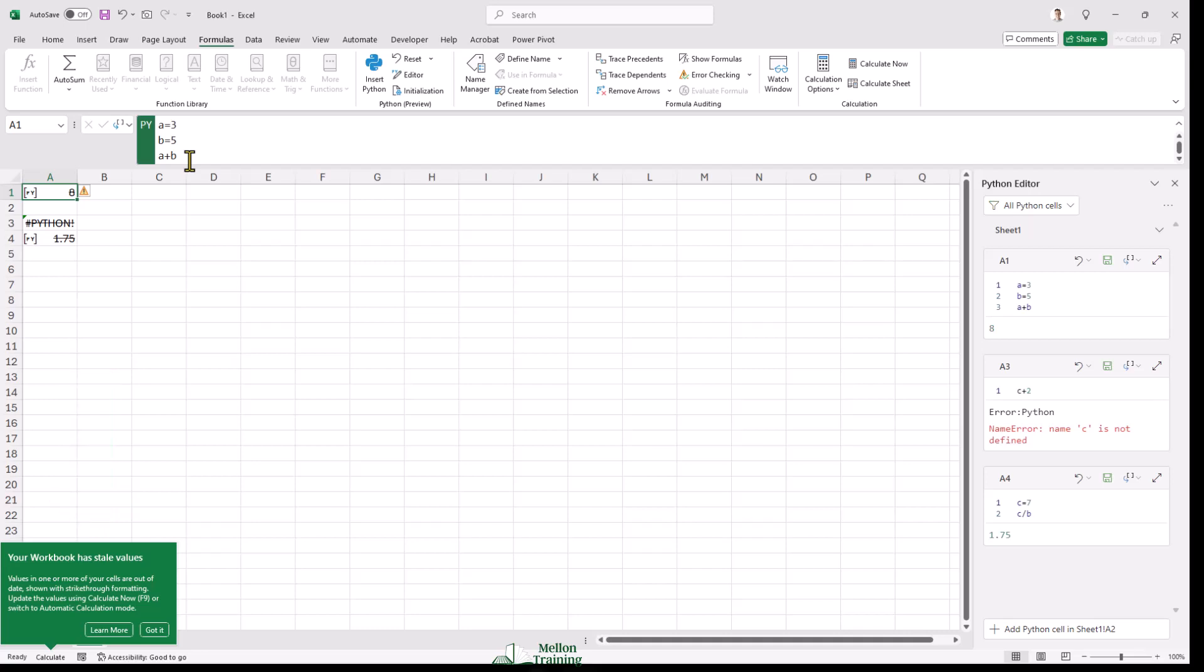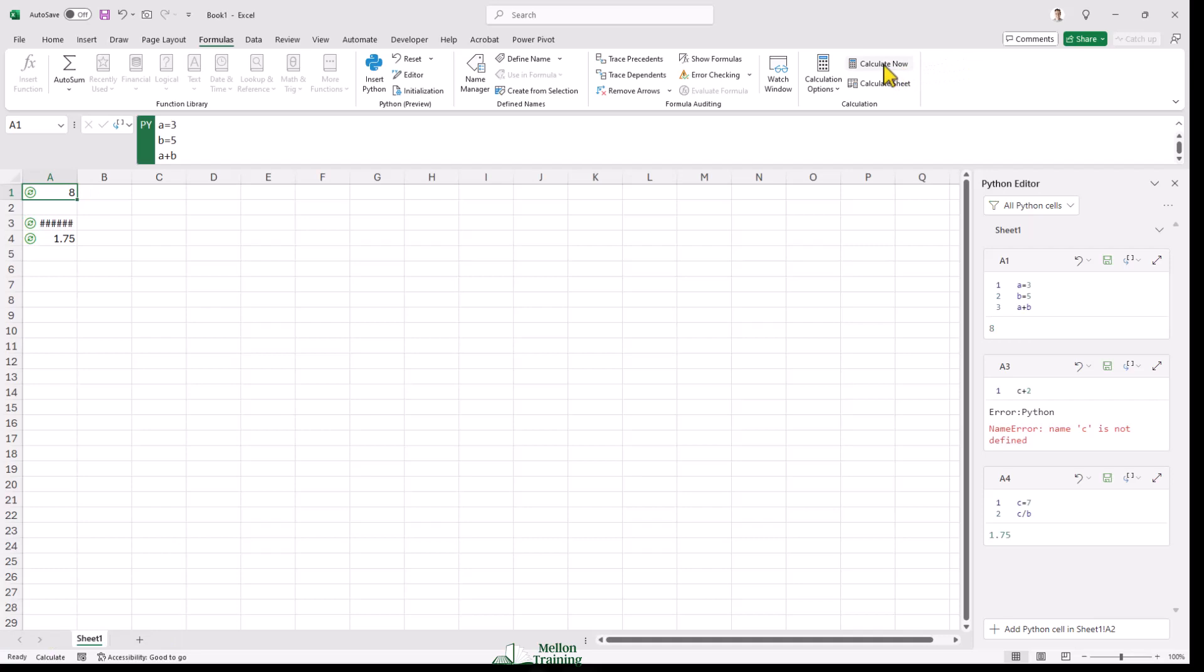What you see for stale values may be slightly different than what's shown here. I can go to the formulas ribbon and click calculate now, or I can press F9 to calculate. And now my value has been updated.